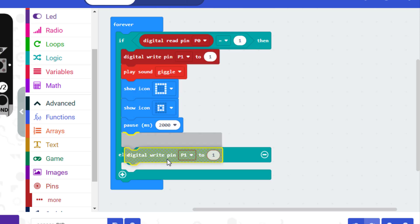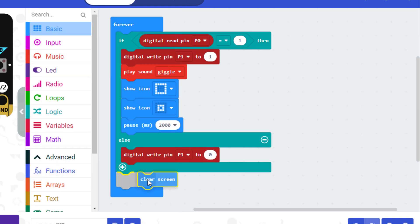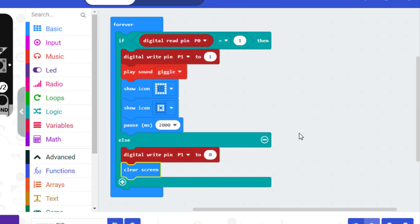Otherwise, we stop the sound, we turn off all the LED lights on the LED screen, and we turn off the red LED.